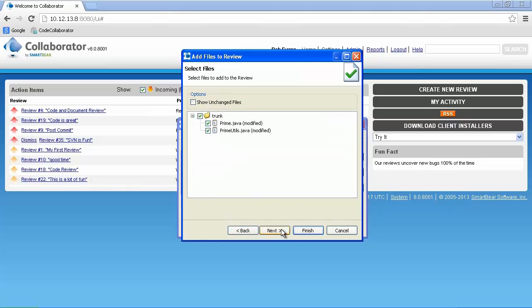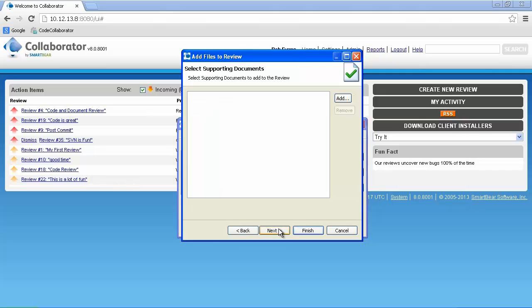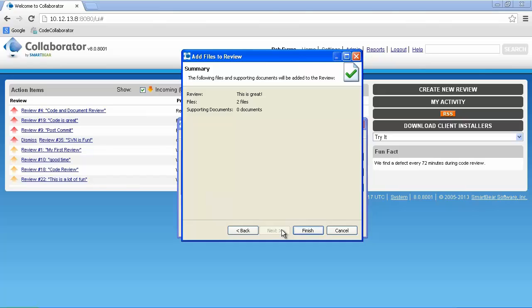Clicking Next shows us the files that have been modified. Notice that you can also choose the Show Unchanged Files option. Clicking Next again provides you with an opportunity to attach supporting documentation, such as a review checklist. Clicking Next one more time shows us the total number of items that we'll be attaching to the review.